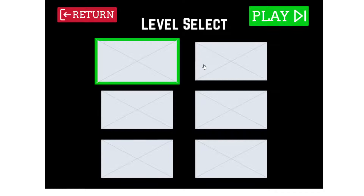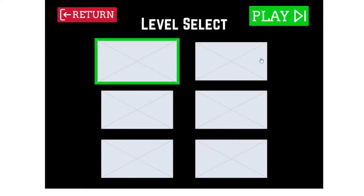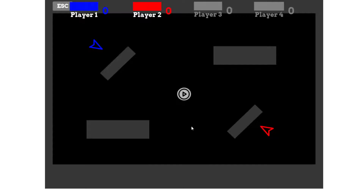Our level select screen was pretty simple. We just allowed a player to pick which level they wanted, with it expanding and getting highlighted to indicate which one it was. For the wireframe, I only made two of them selectable. For the main game screen, I mostly just cobbled together something that vaguely resembled what our game looked like for the sake of the wireframe.